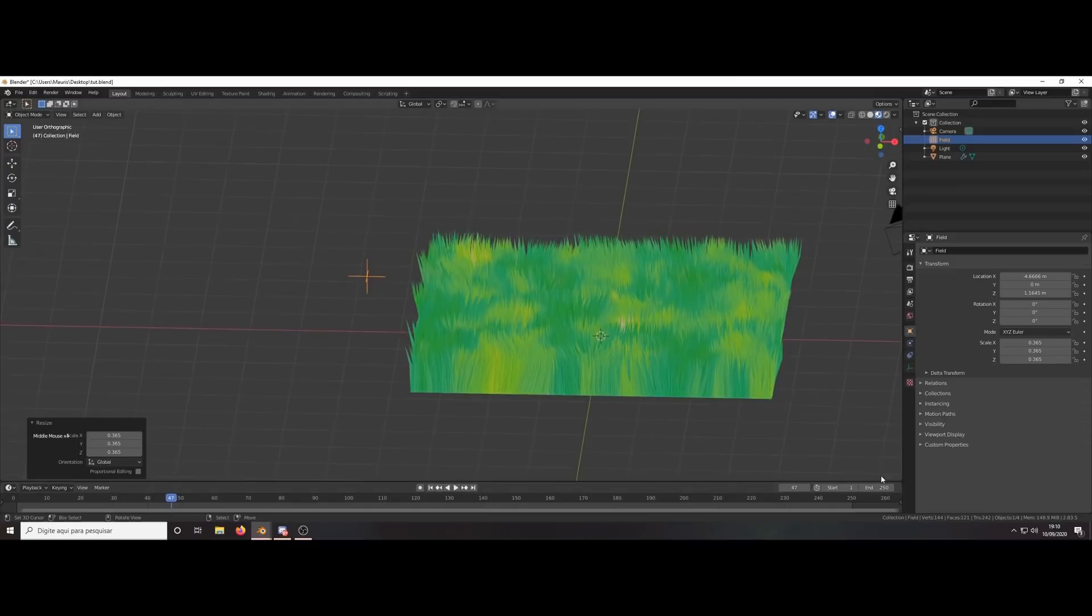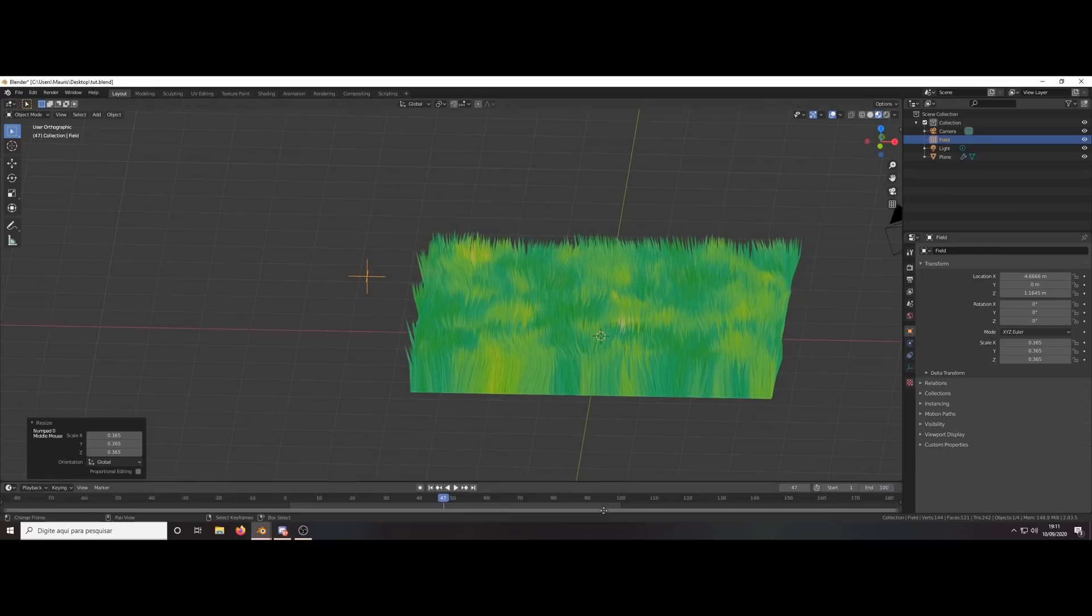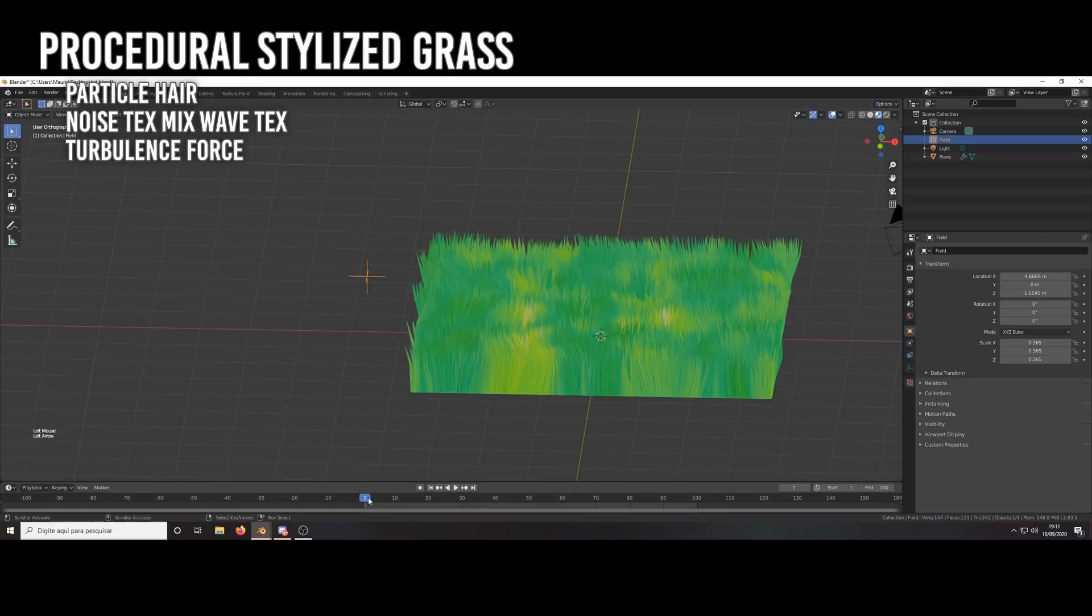Procedural Stylized Grass by Mauricio Heberle. This is a simple setup using particle hair. The key point is using the noise texture mixed with wave textures. Then use a turbulence force to animate them.